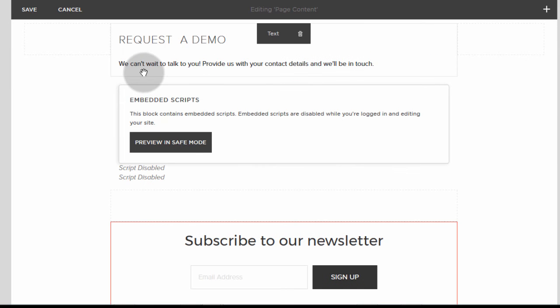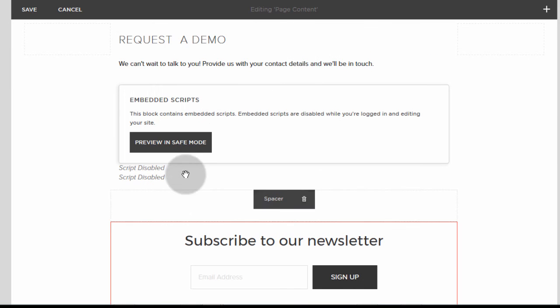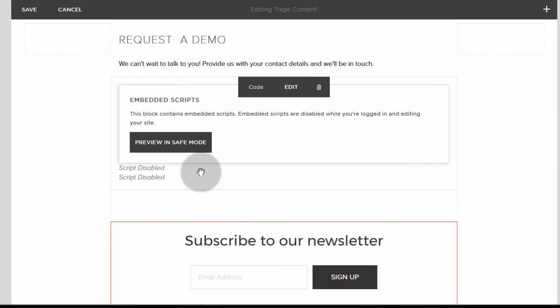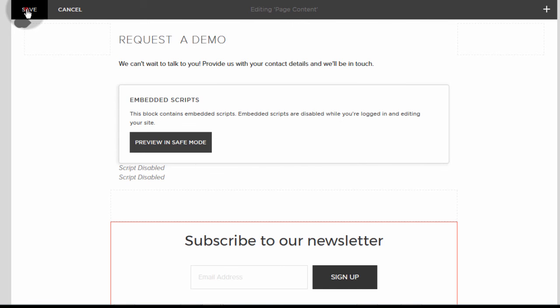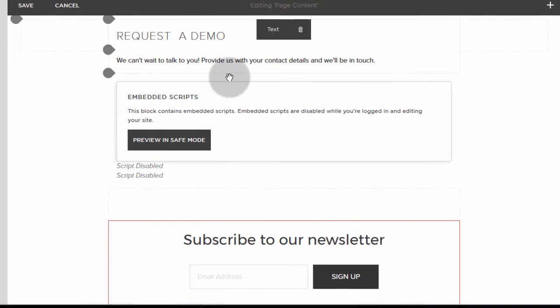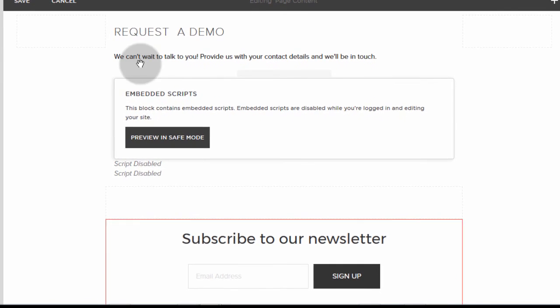And just like that, my form from HubSpot is embedded. So of course, I can't preview it here. But if I go to the main page after saving this, I will be able to see the form.